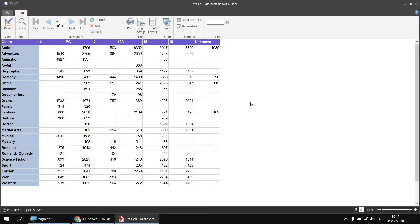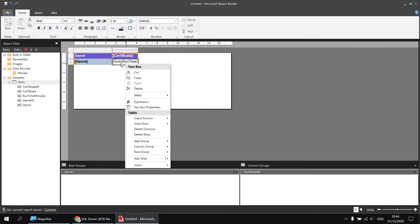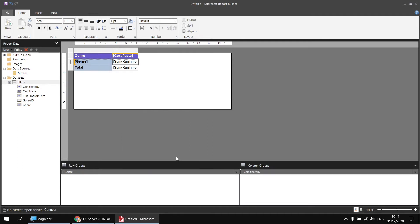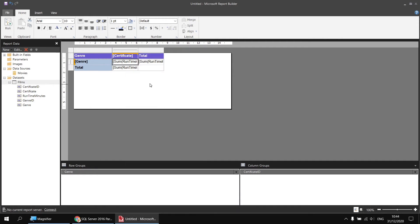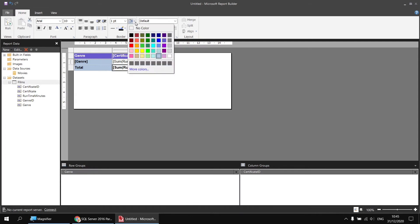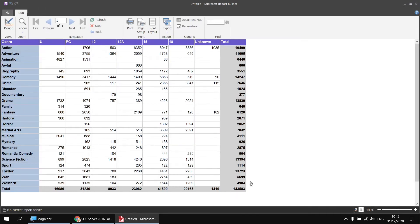Next I'd like to add some row and column totals so we can see what we're calculating the contribution of. In the design view, I can right click on my data cell and choose Add Total, going for a row first, which gives me a grand total row. Then right clicking on the same cell and choosing Add Total Column gives me a total for each genre. To add a total for the entire matrix in the bottom right-hand corner cell, I can use the field selector to pick the runtime minutes field again. I'll change the formatting of those three cells to bold with a different background color.